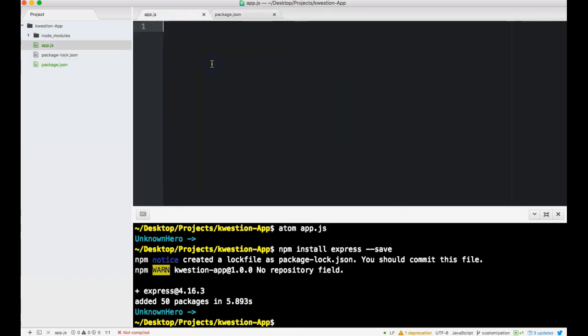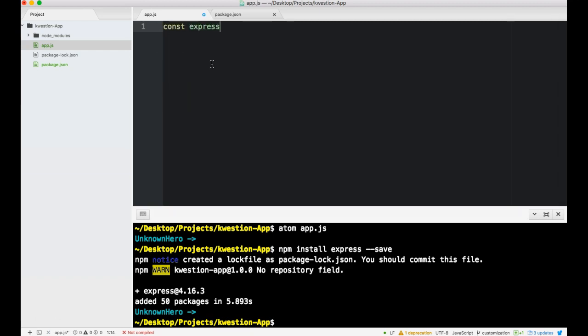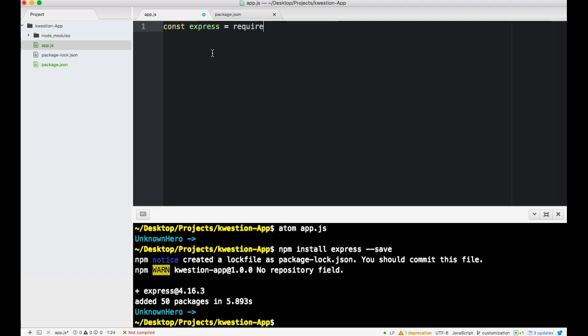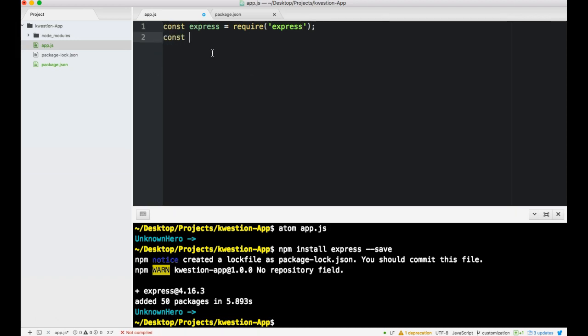Back to app.js. For Express we need to do a const express and we installed it, so let us require it so we can access it, and then invoke it.